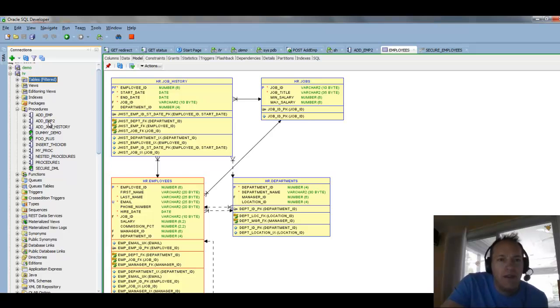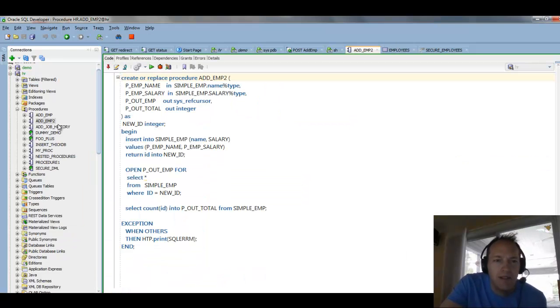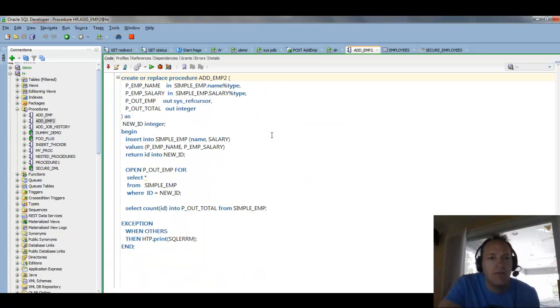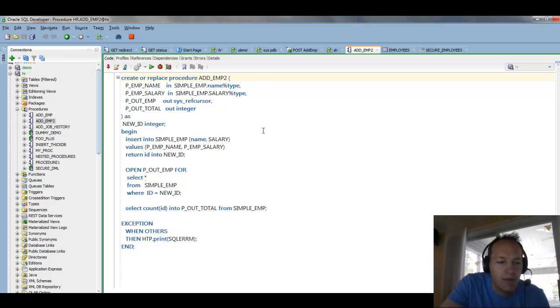So, we have, in this procedure, some data being sent in, and insert is done. And then we query some data out, and then we return it as an out parameter.